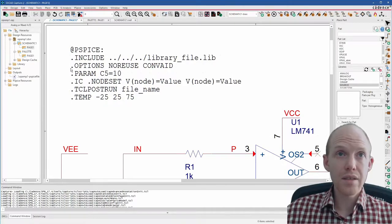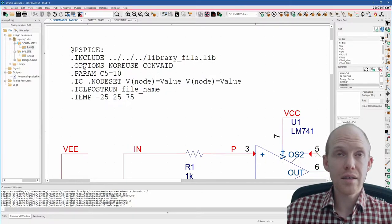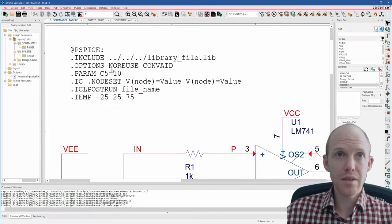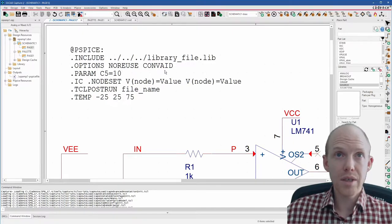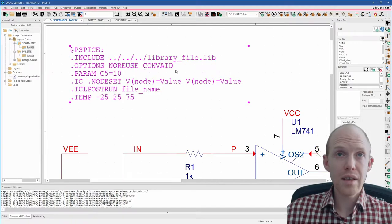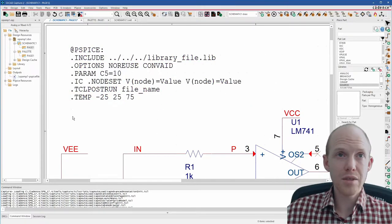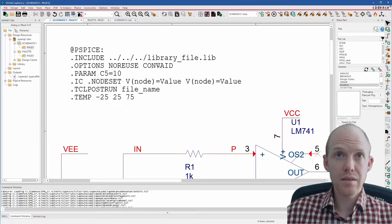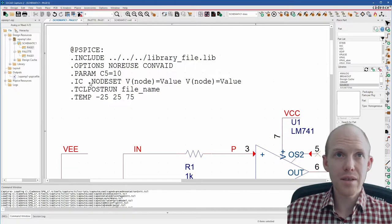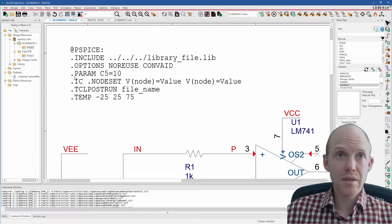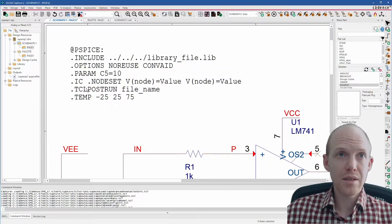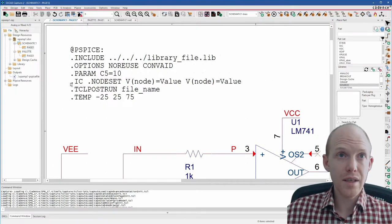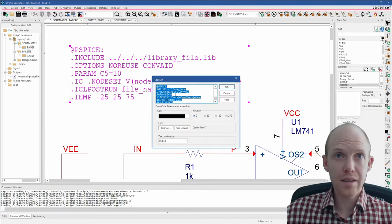The next one is options. So if you type .options, then you can put these standard commands after that. And you can either do like a row for each one. You can do .options, no reuse, another .options, convergence aid, that kind of stuff. Or you can just put a bunch of options here separated by spaces. So no reuse is saying don't reuse. If you're doing multiple simulations, don't reuse the results of the previous one as the starting bias guesses for the next one. And then this here is just some automatic convergence helping command. I don't really use that much for anything. The other thing is parameters. You can type .param and then just put values here. And that creates global parameters. So you can call those in functions within the circuit.